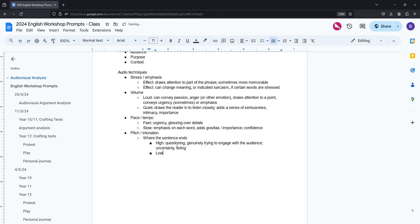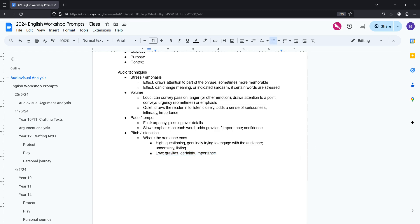On the flip side, if they end with a low pitch, again, gravitas, certainty, importance, or some answer to something that they've just given. So those are the first four things that are really important.